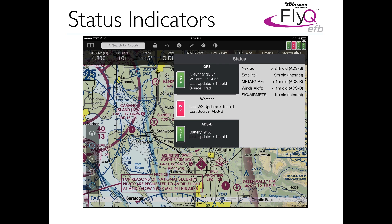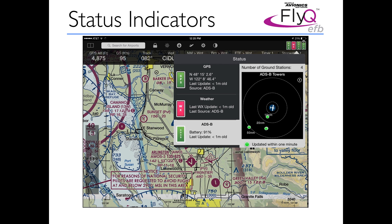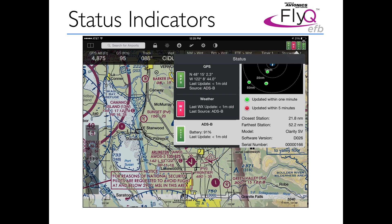Below weather is a button for ADS-B. It tells you the battery status and how old the last update was, and it's a scrollable area showing when the last weather, traffic, and GPS updates happened, and the number of ADS-B ground stations — in this case four. Scrolling down, you can see the relative position and distance of ADS-B ground stations compared to your aircraft, plus the closest and farthest station, the receiver model number such as the Clarity, its software version, serial number, and more. All that information is available with a single tap on any of those four indicators, no matter what you're looking at on screen.